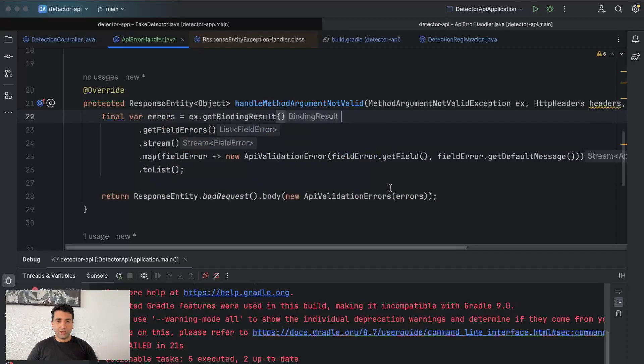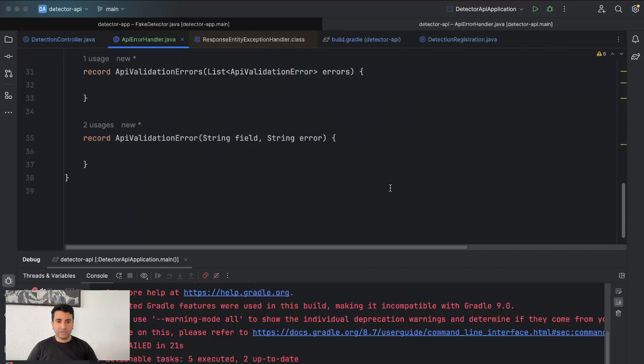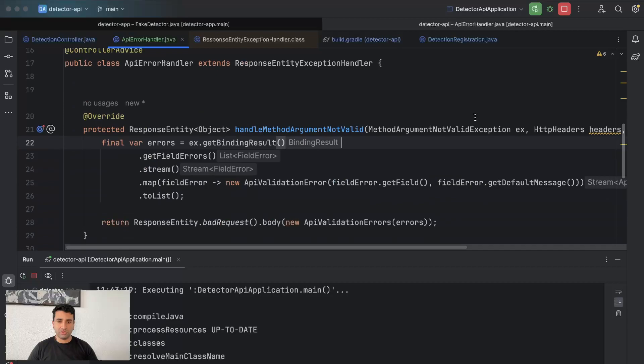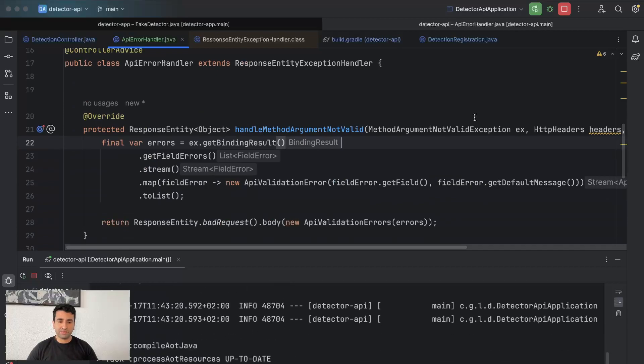Okay, that's it. Let's run our application and see how this is working right now.